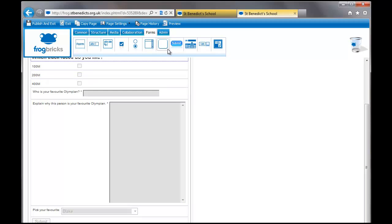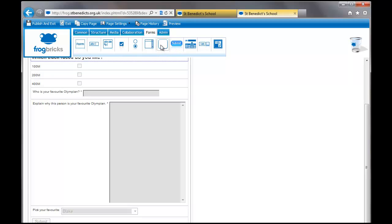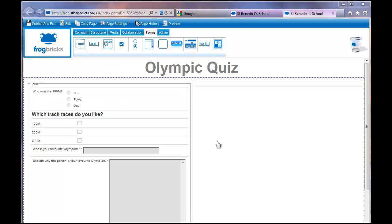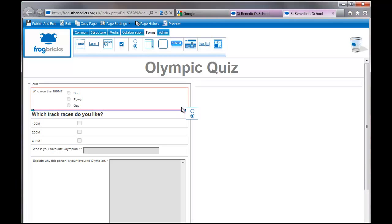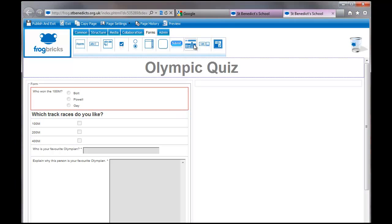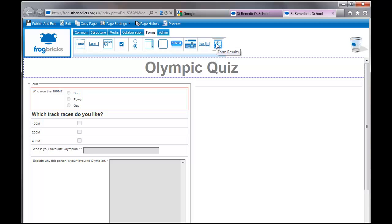Have we finished? Let me have a look. So we, again, container, text, text, check boxes, radios, list, and then hidden. I have no idea what this brick does, so maybe I should find out and then come back to the video. OK, as far as I can work out, the hidden brick doesn't do anything that I can see. And it's not in Frog's tutorials on their website, so we're going to leave the hidden brick alone. Submit brick, I've shown you, the username is this, I think. It's just, the form to diary. I'm not sure about that. I'm not going to look at it. Form file select, I'm not going to look at that. And then form results, I show you that in part three.